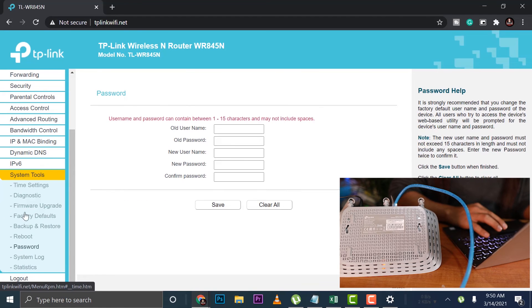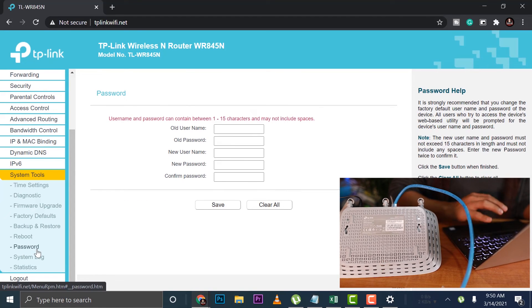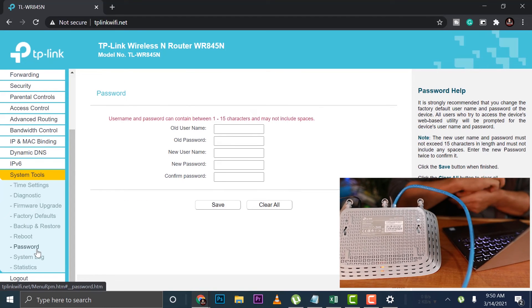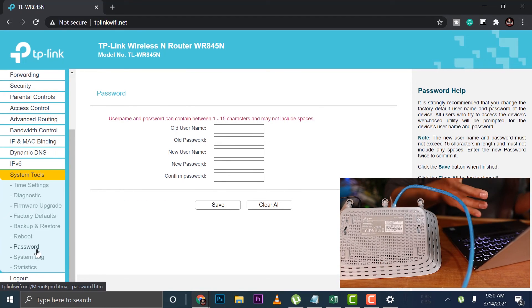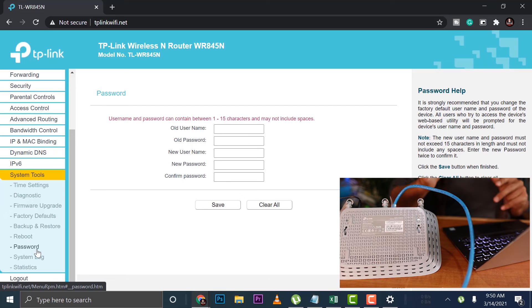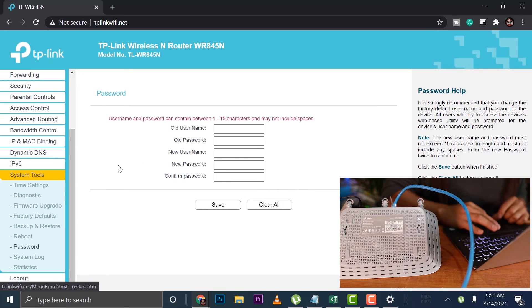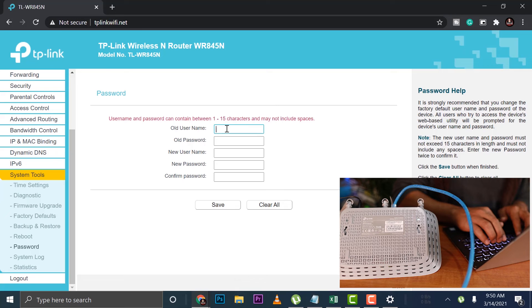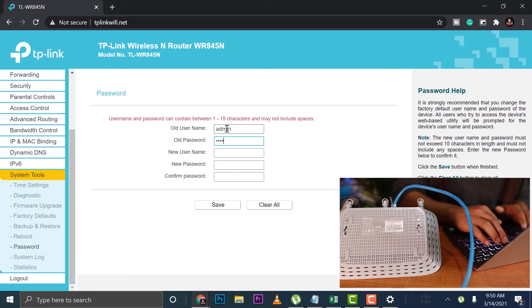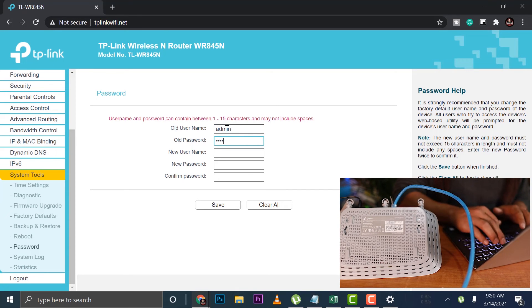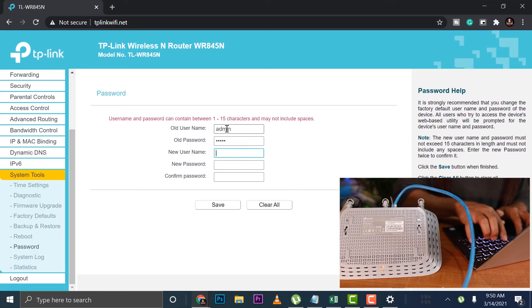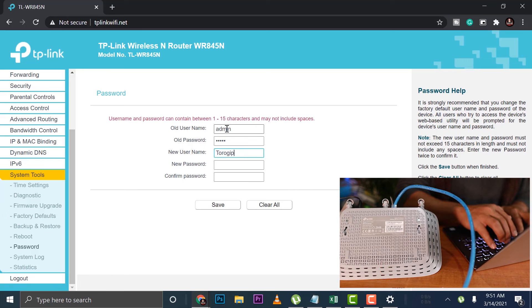Firmware password. Here's the password on the system tools, then password. Now, not every single router is the same. This is TP-Link, but they are similar. The concept is always the same. So the old username is admin. The old password is admin.